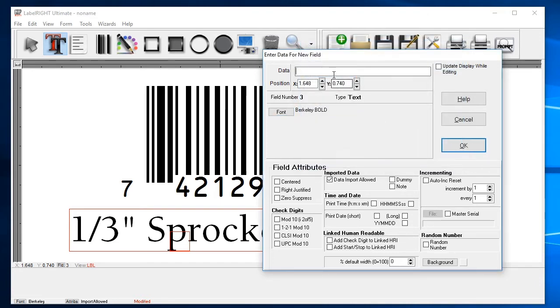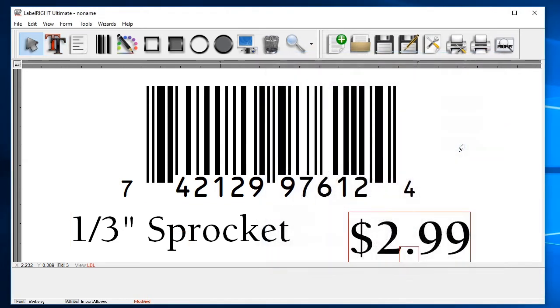Enter data. Click OK. And move the field if needed.